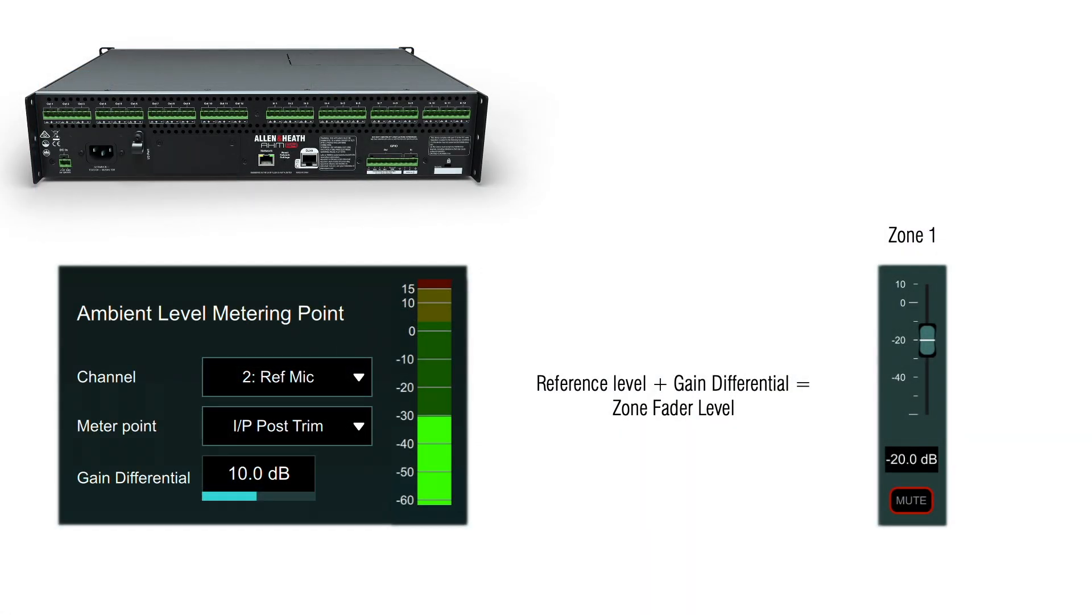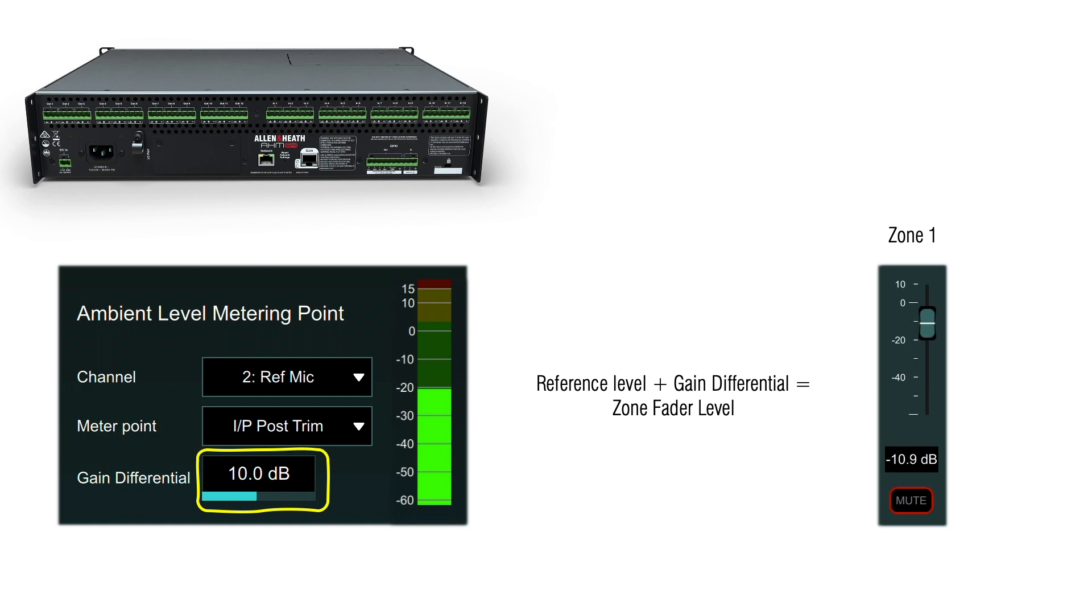For example, an ambient level of minus 30 dBu with a gain differential of 10 dB will set the controlled gain element fader level to minus 20 dB on the fader scale. As the ambient level changes, the control fader level will ride 10 dB higher than the ambient level.